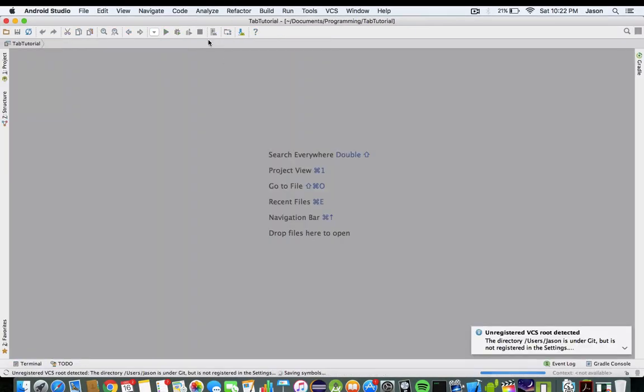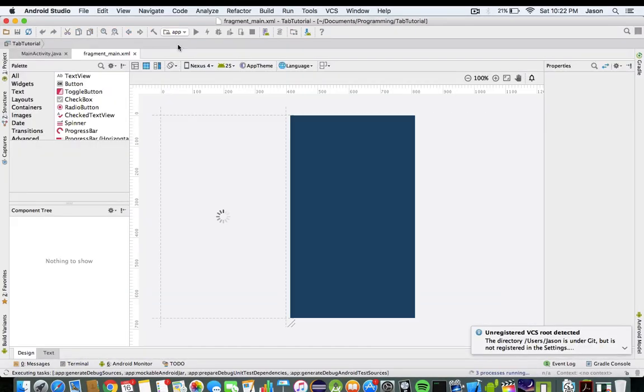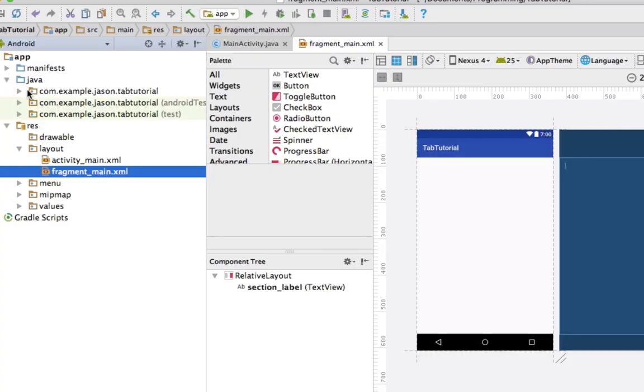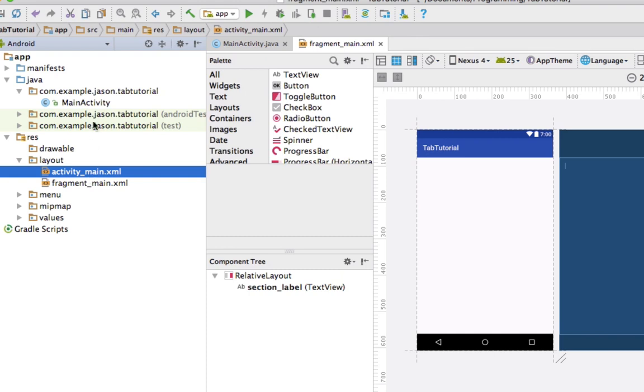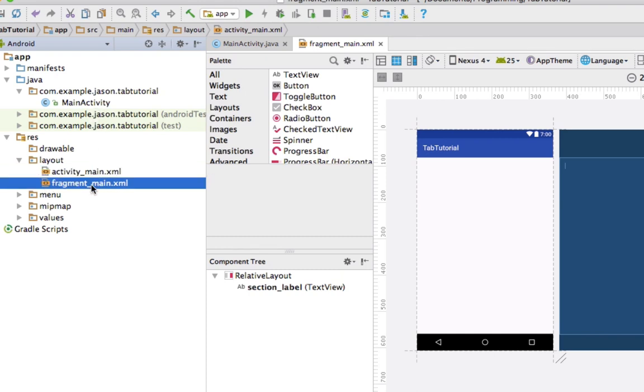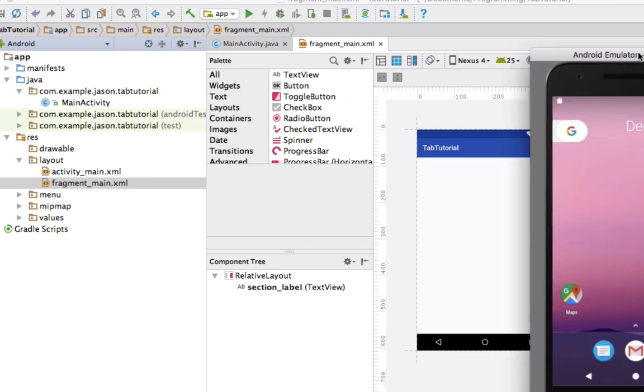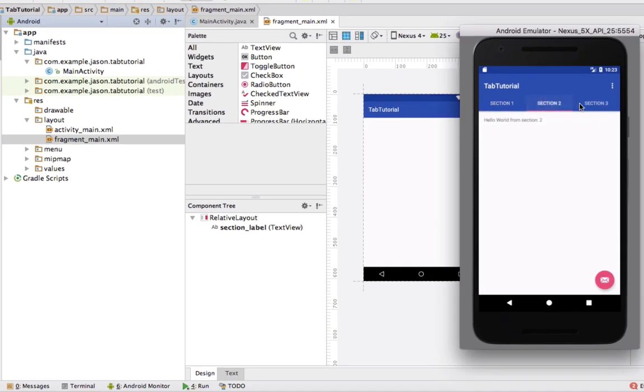Whenever you start it up, the preset is going to look something like this. It is going to have a Java file right here, a corresponding XML file, and then a fragment. What that looks like is this right here. This is the preset. We have three sections. You can swipe left and right, or we can click them.